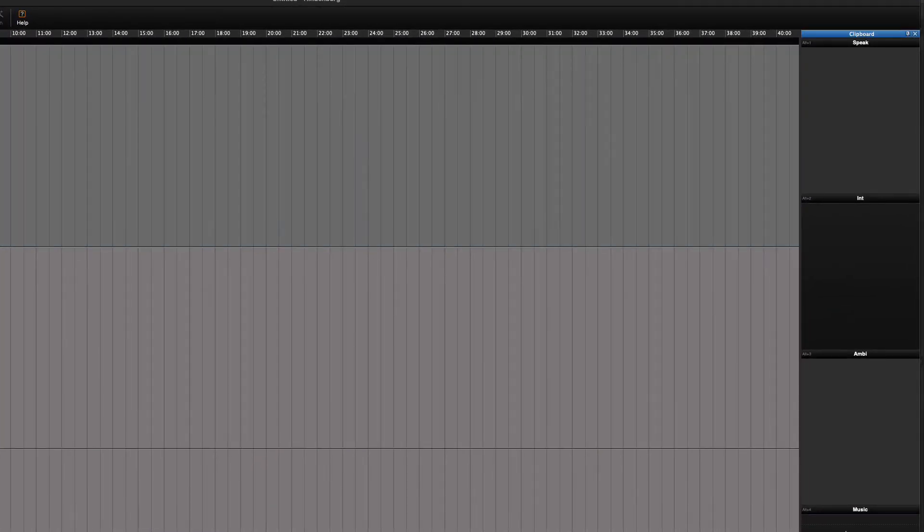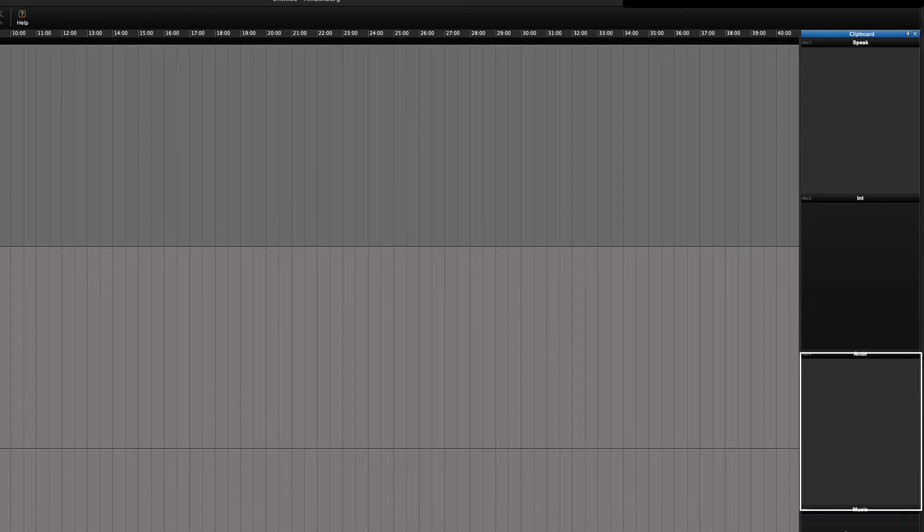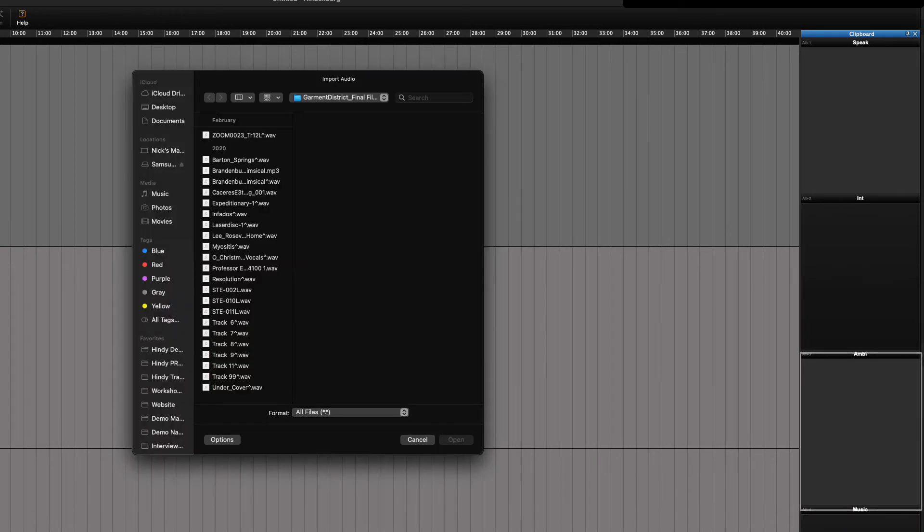To import audio, we can either right-click in a group and choose import just as we did before in the workspace, or we can drag audio directly from the file manager. It's really up to you what you find the easiest.